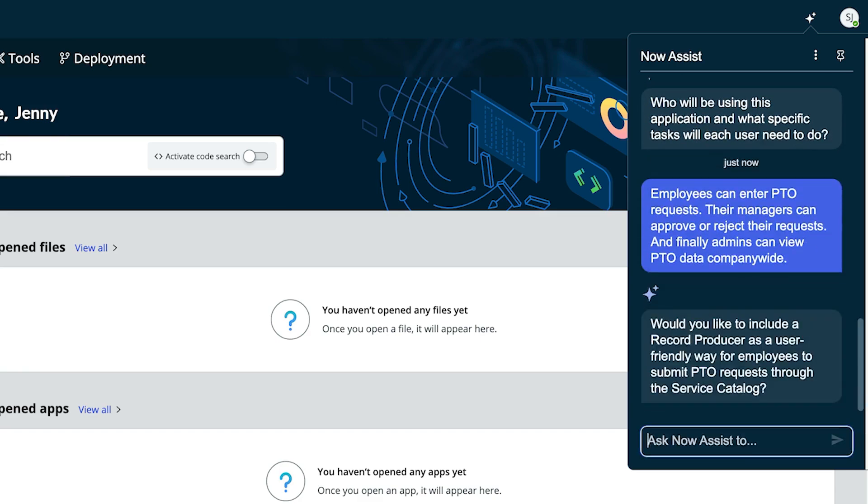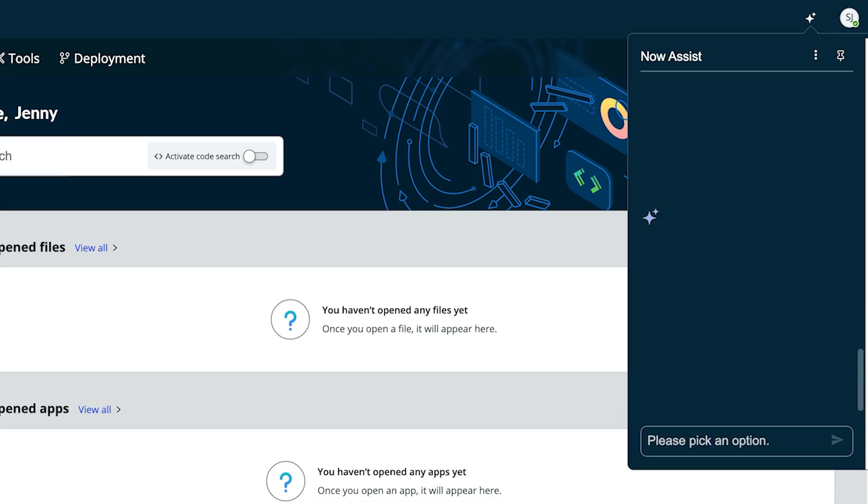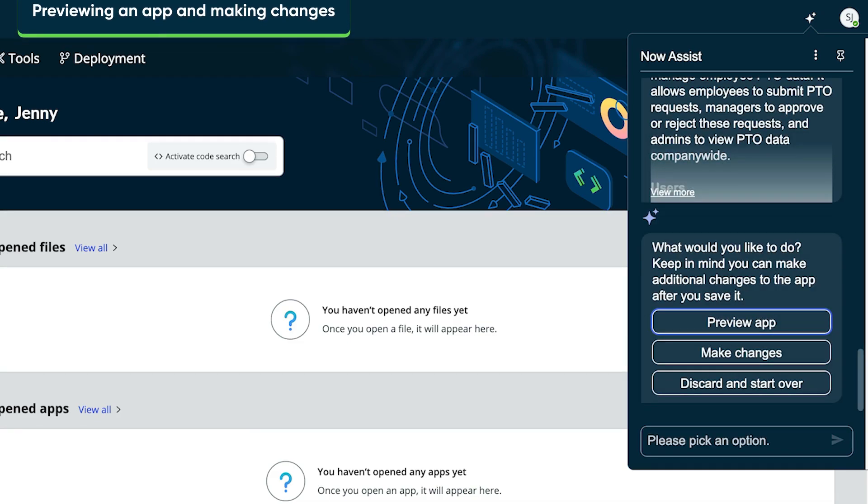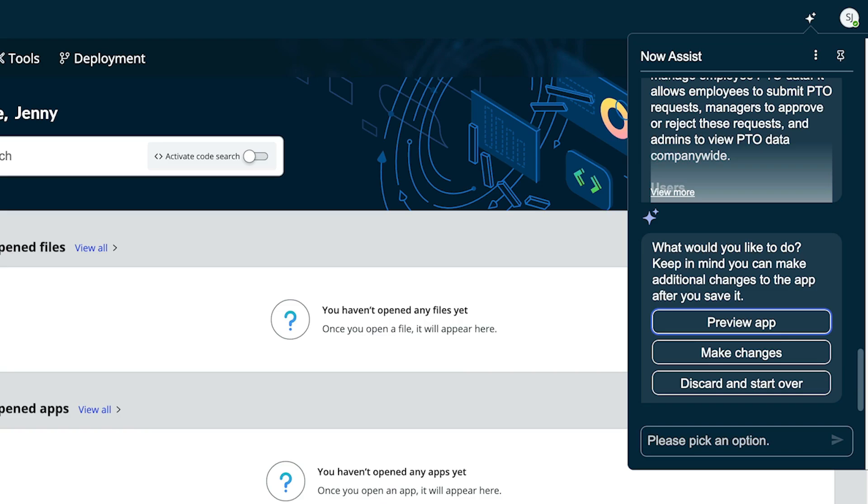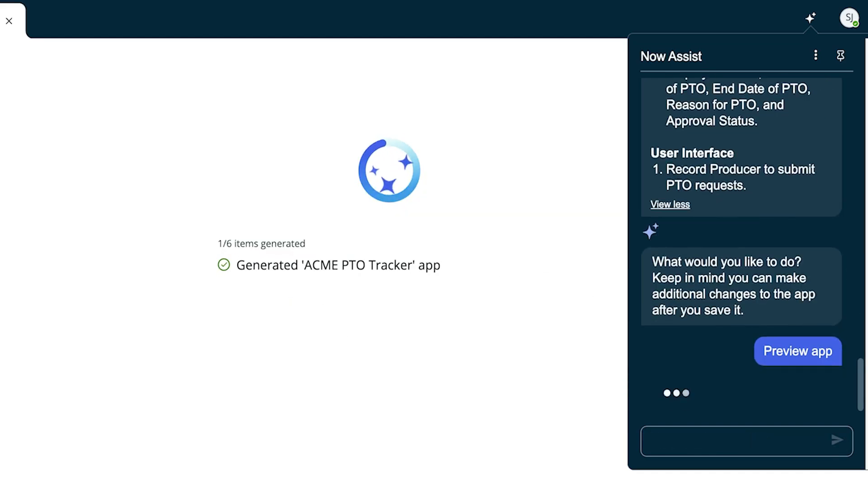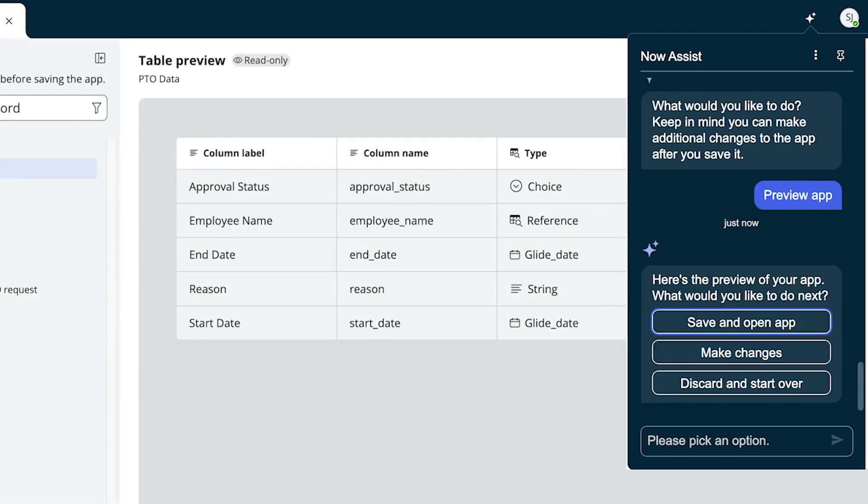Now Assist may ask for clarification and suggest experiences that may be useful in the application. Now Assist then provides a summary of Jenny's choices so far and asks if she'd like to preview the app, make changes, or start over. Jenny selects Preview app and Now Assist generates the app, showing Jenny the app components it's created.